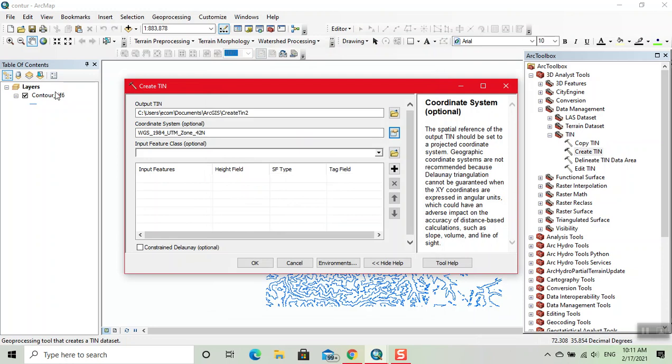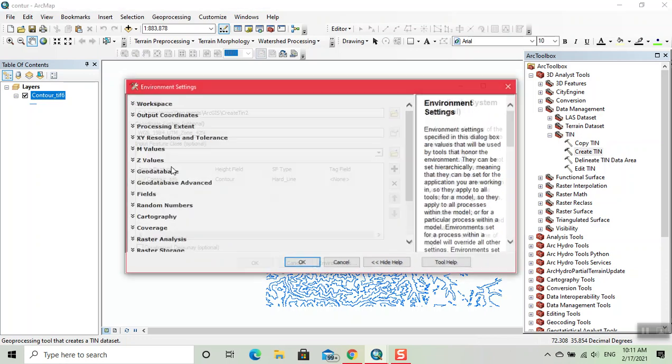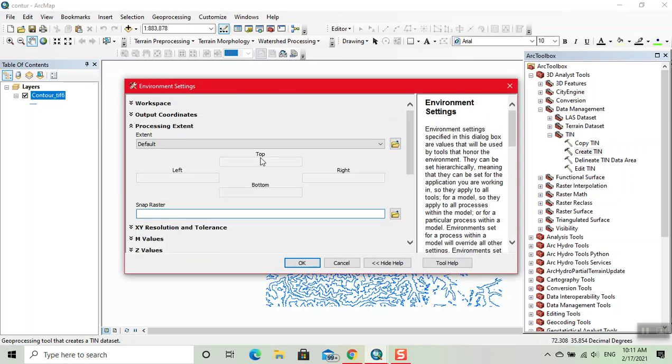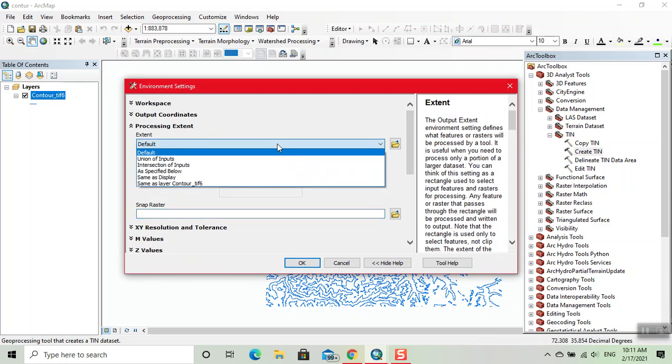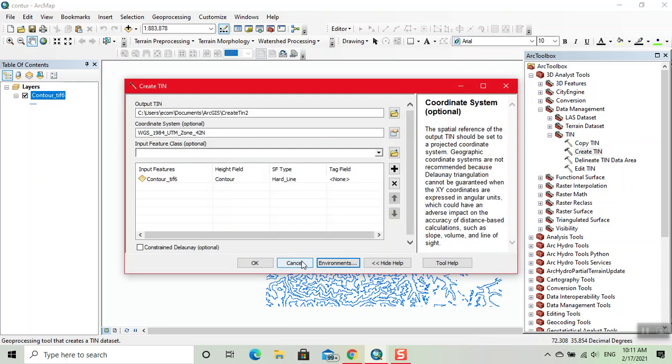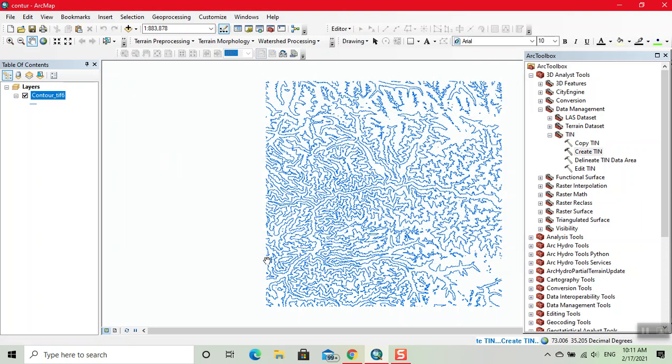Then we input feature class. Click on environment, processing extent. Click OK, click OK.